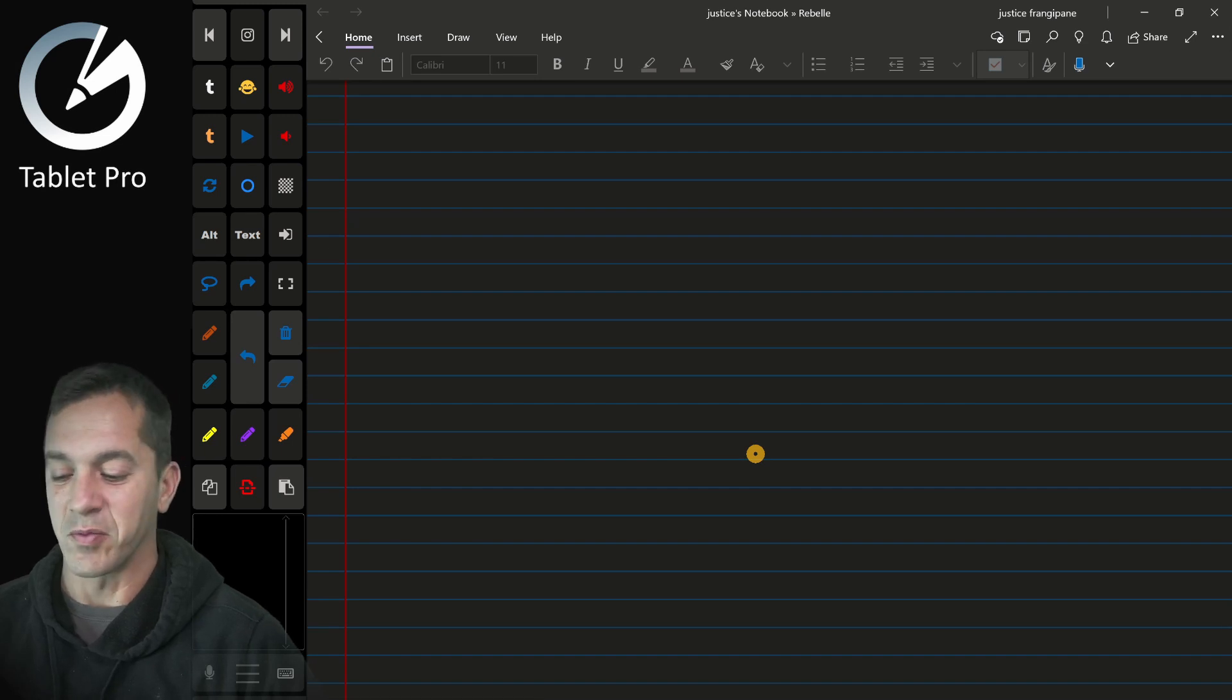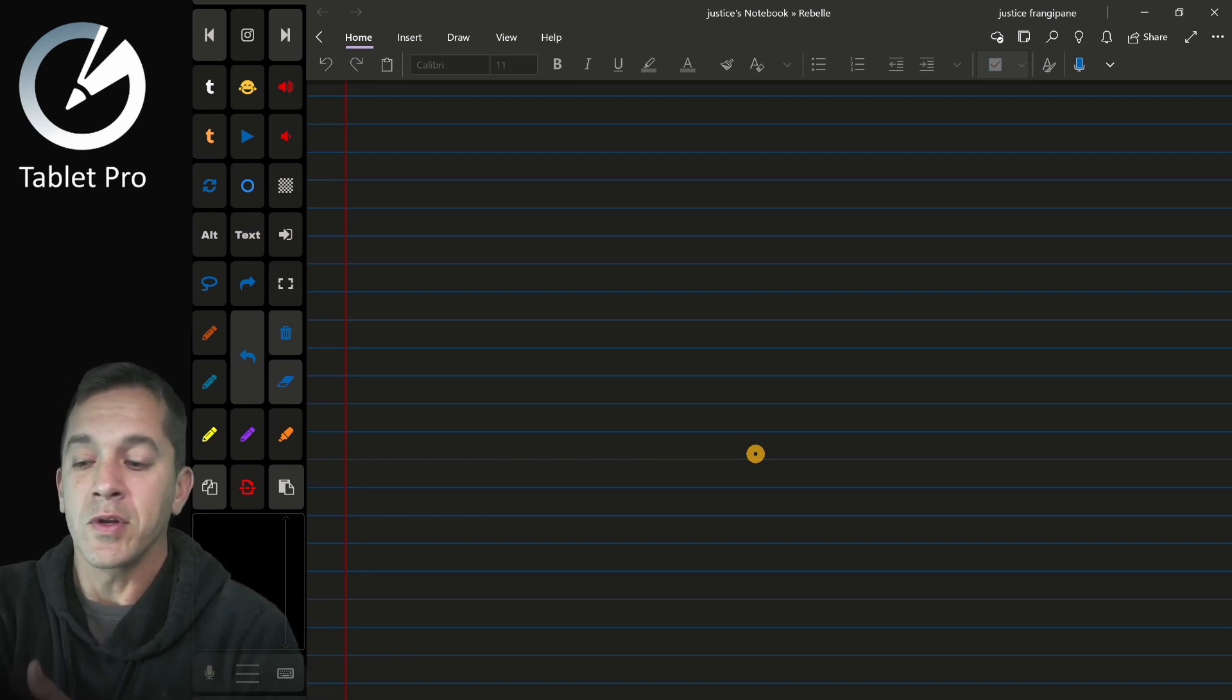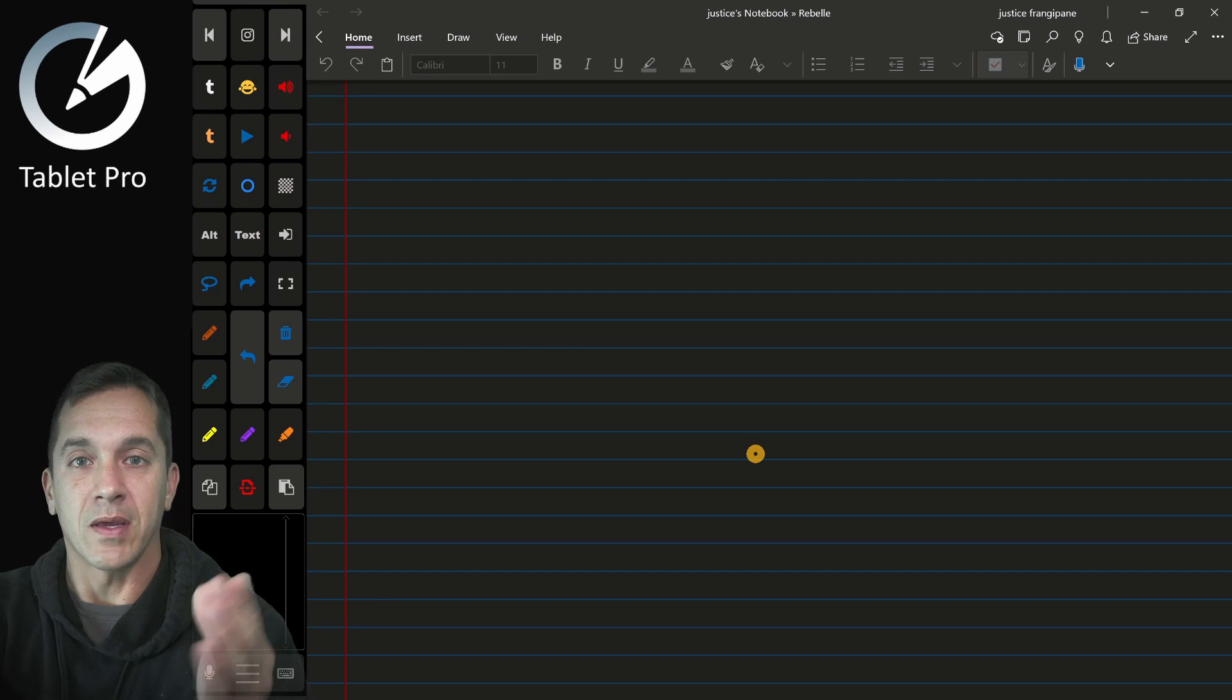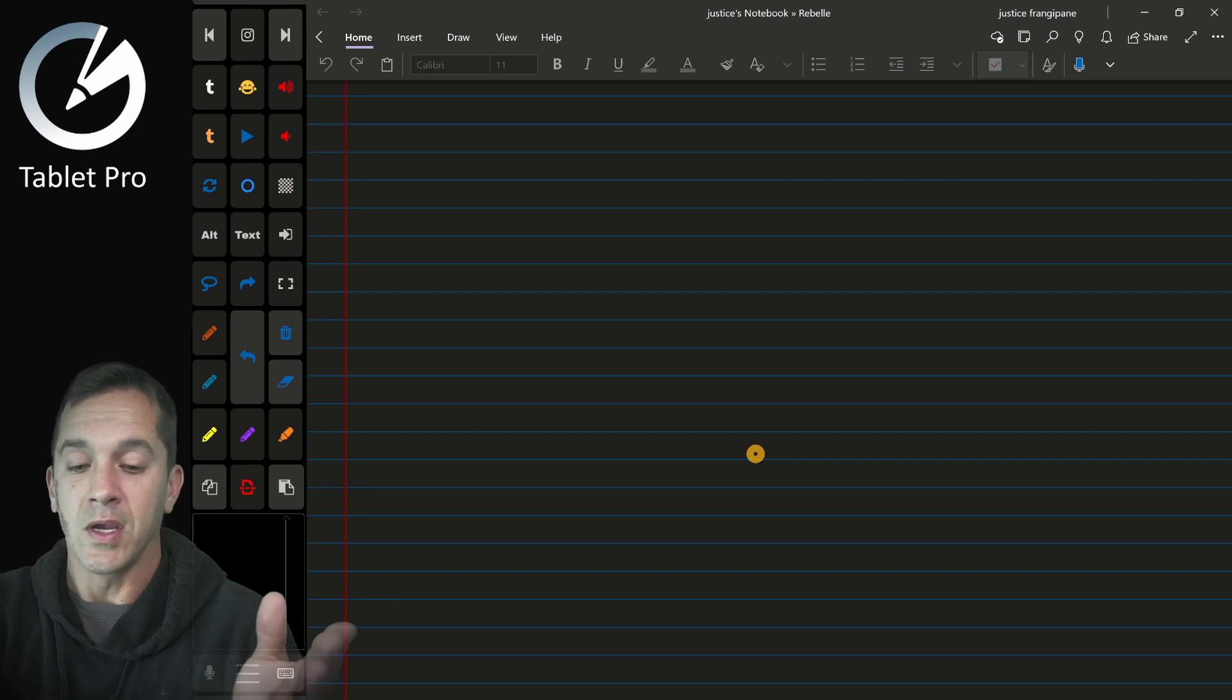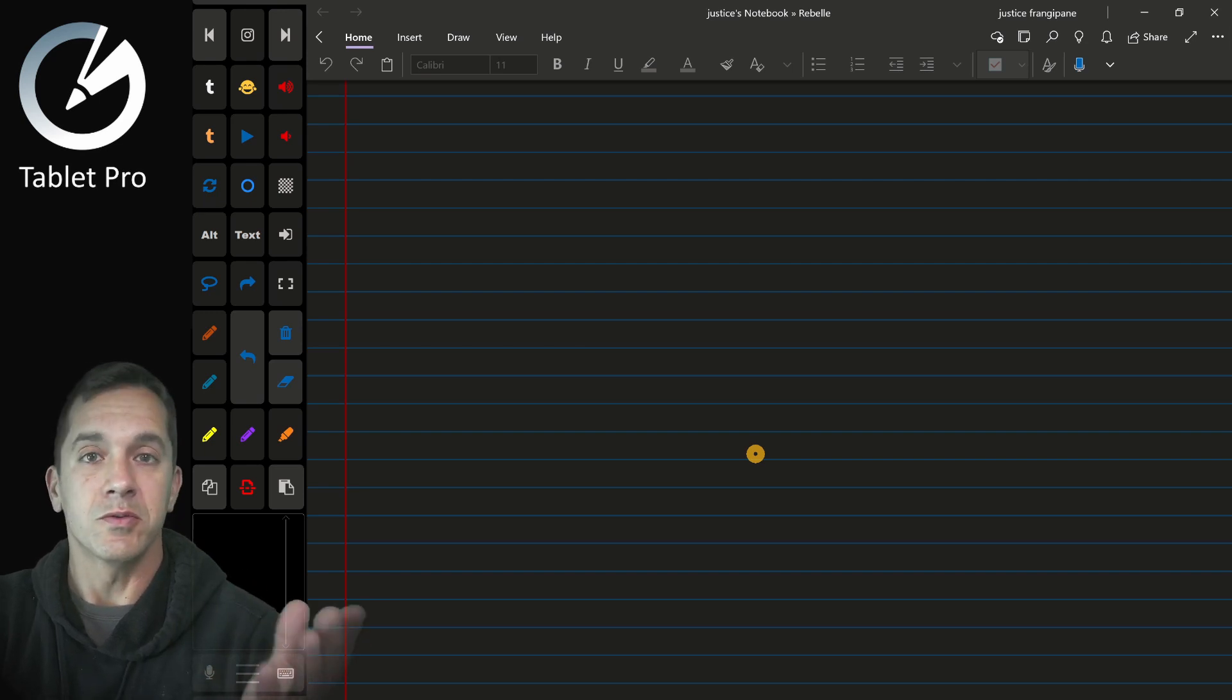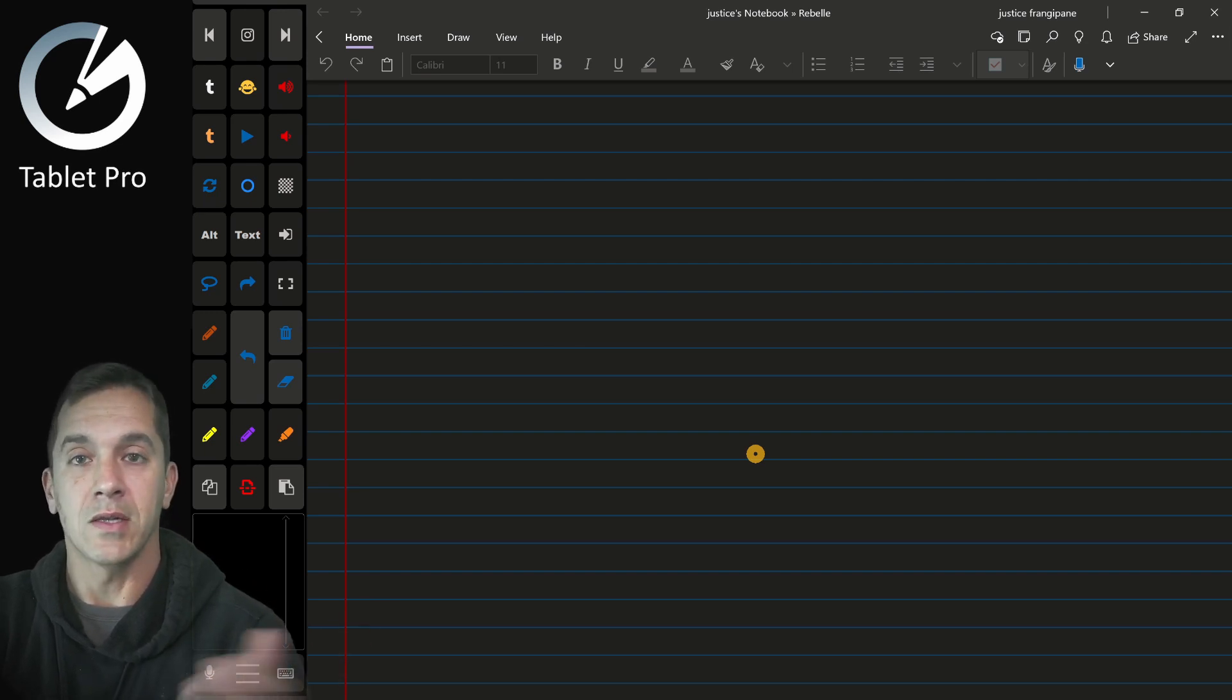Hi, this is Justice with Tablet Pro. In this quick video, I'm going to talk about how I set up my camera in order to do Zoom calls and take notes.